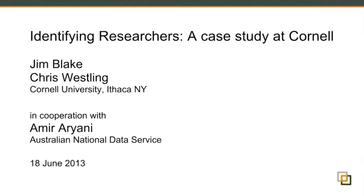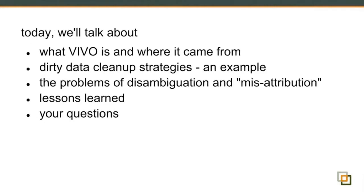When he suggested it would be nice for me to talk to your group, I had to confess to him that much of my information had come from an interview that I had had with Chris Westling to prepare for that very conference. So rather than have me try to tell you what Chris told me, we decided that we could both share this. I want to give you a little bit of context as to where VIVO came from and what our situation is, which, as Amir mentioned, in some ways is very similar to yours and in other ways may be very different.